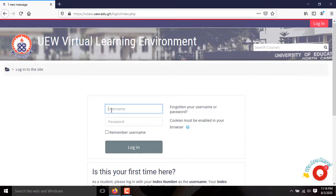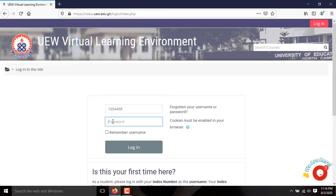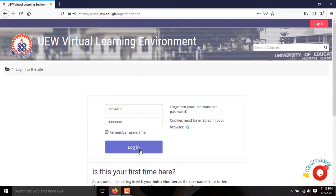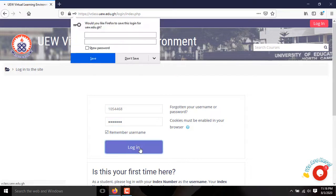If you log in as a first time user, use your applicant's ID as both your username and password respectively. Click the Log in button.